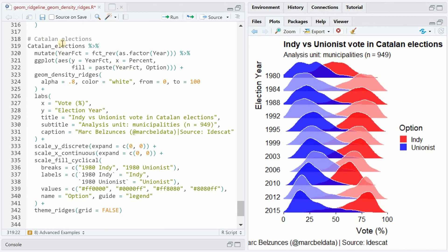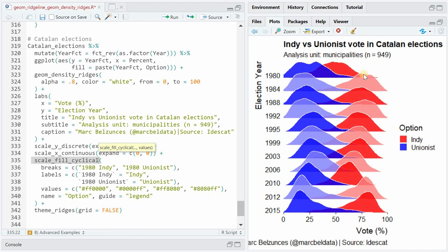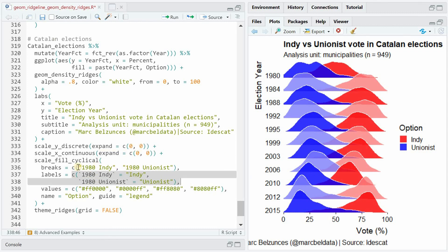Next, we look at an example of Catalan elections, where over different years voters had the option to choose the independent or the unionist party. Here we fill the different distributions with year and option, then make use of scale_fill_cyclical to introduce alternating colors — light to dark for unionists and dark to light for the independence party — specifying four different values with two different labels and breaks.